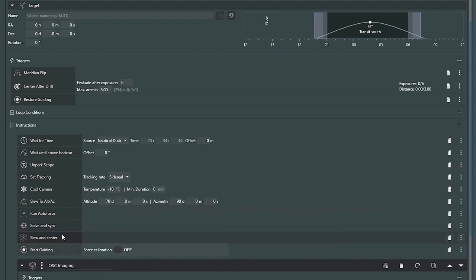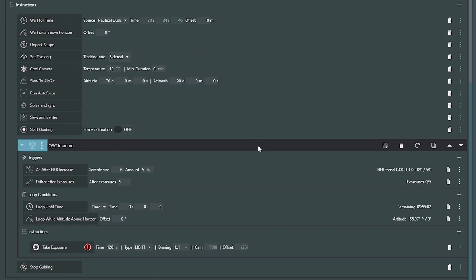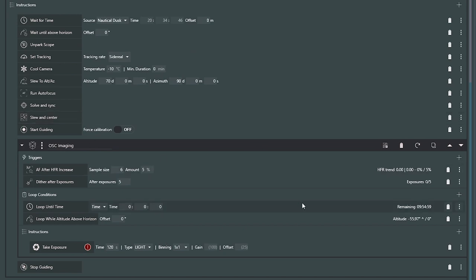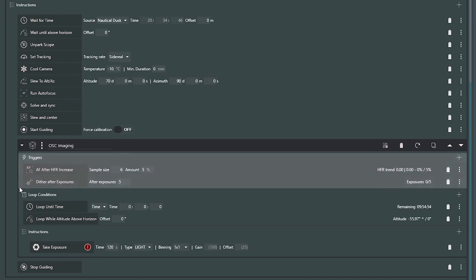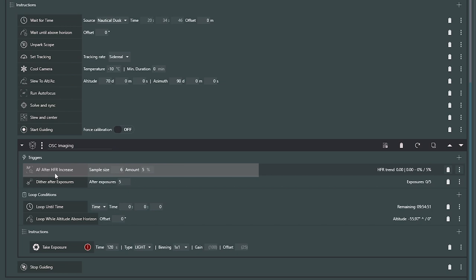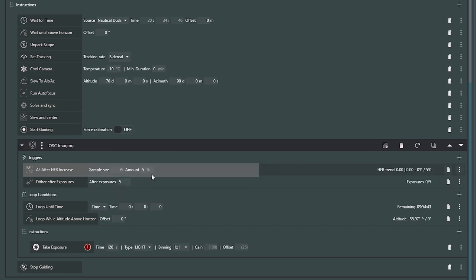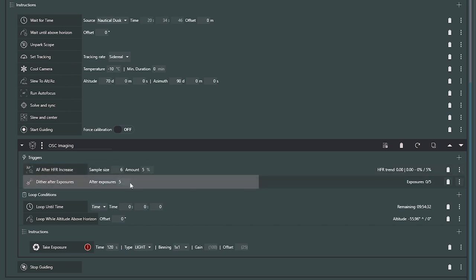Once I'm on target, I'm going to start guiding without forcing calibration. Now we get to the imaging. For one-shot color imaging, I've got a couple of triggers in this container. I'm going to autofocus after an HFR increase: with a sample size of six images, every six images I'll check for a 5% change in HFR — if I have a 5% change, I'll force an autofocus on that one-shot color camera. I'm also going to dither every five exposures. These are all things you can modify.